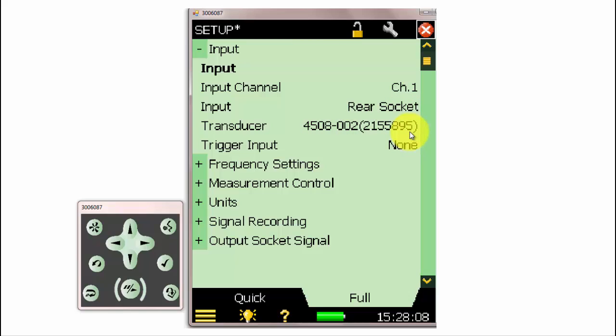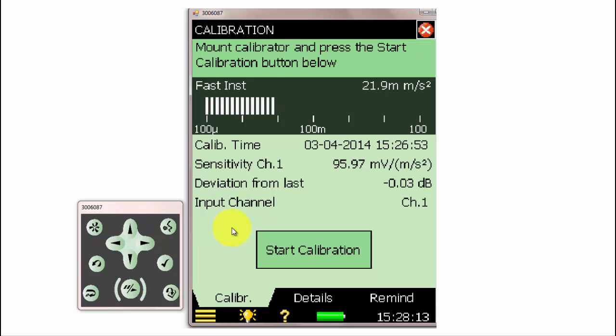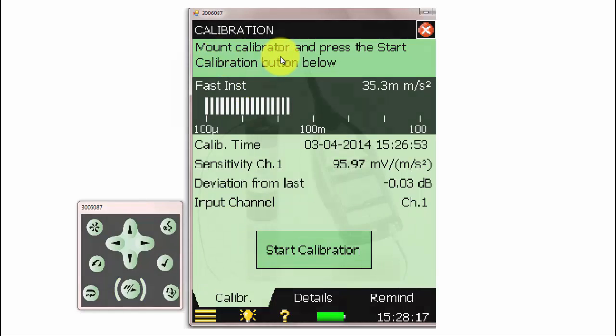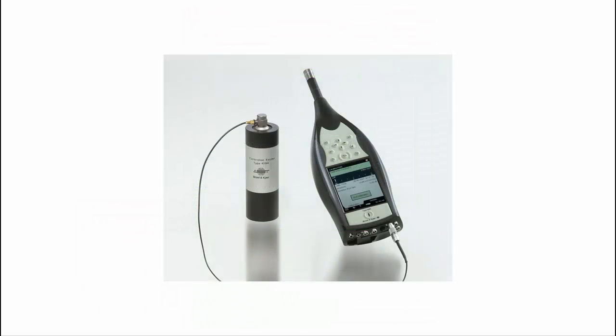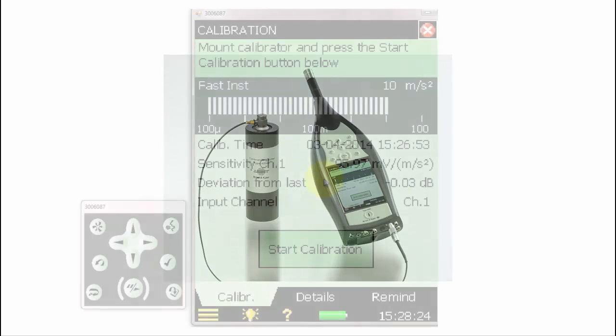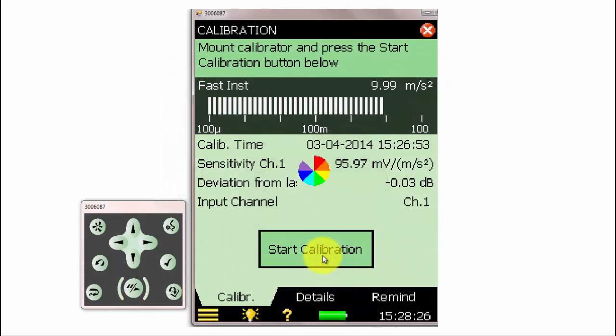Next, we can go to the main menu and go to Calibration. We first mount the accelerometer on the calibrator and press Start. Back on the meter, we can press Start Calibration, and the meter will perform a calibration measurement.